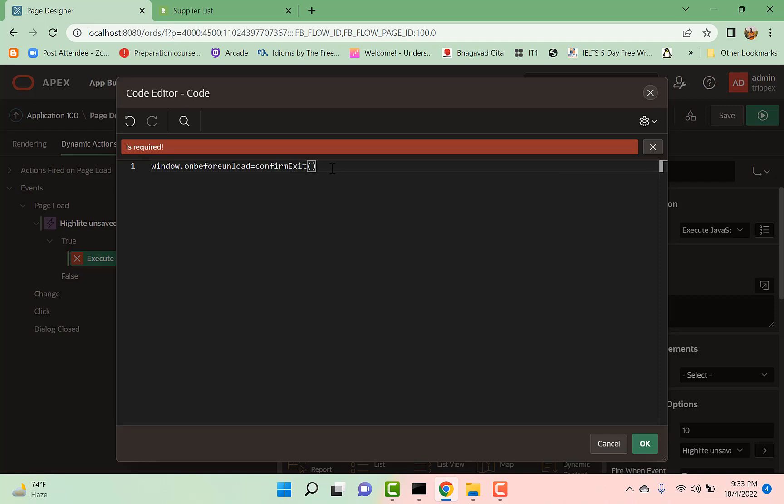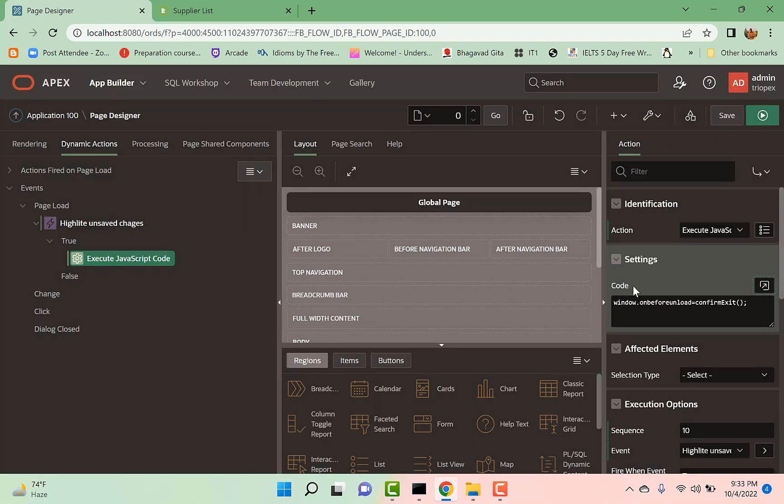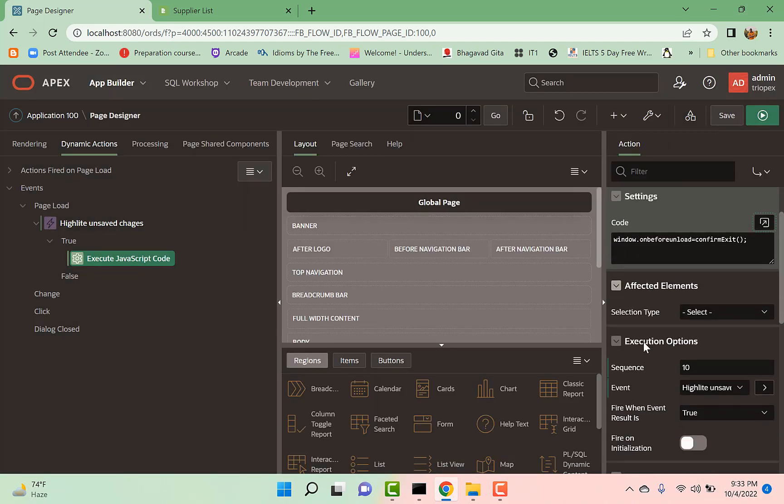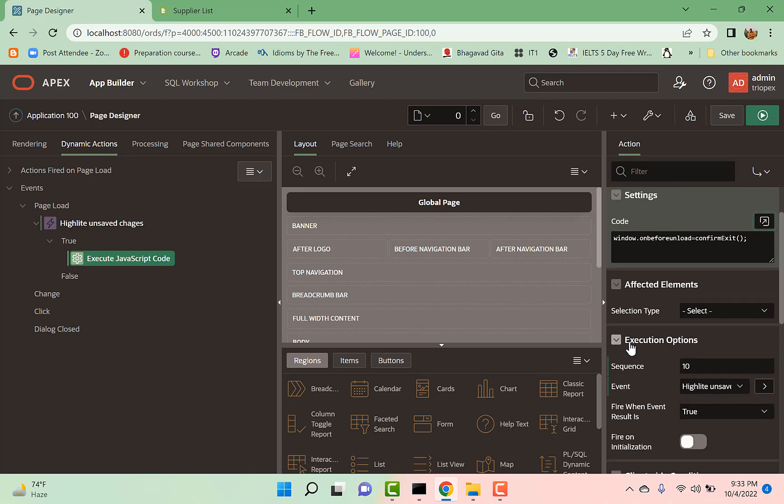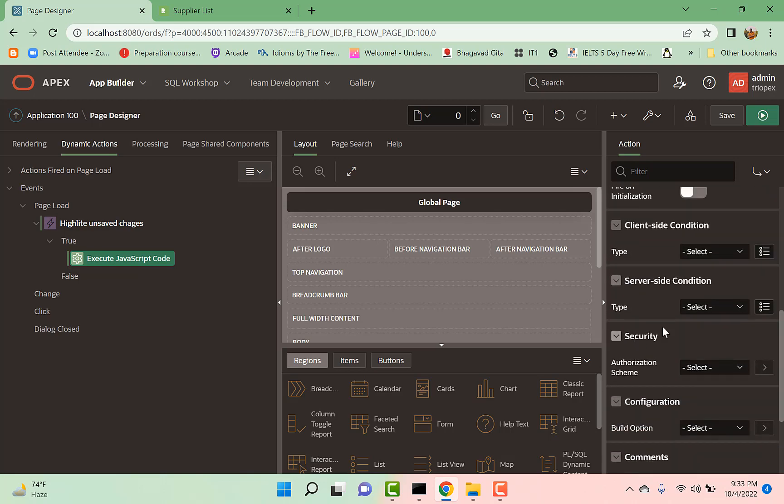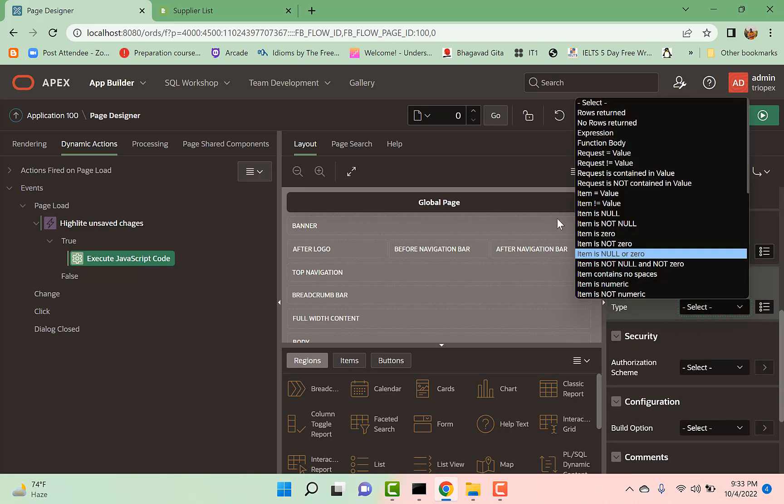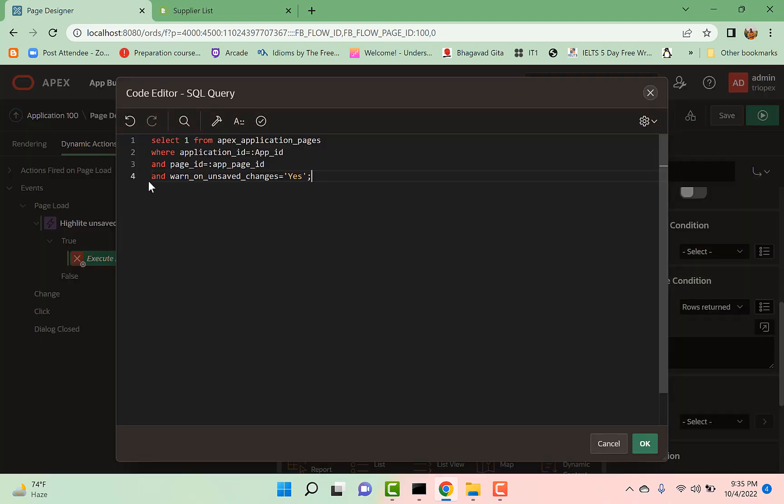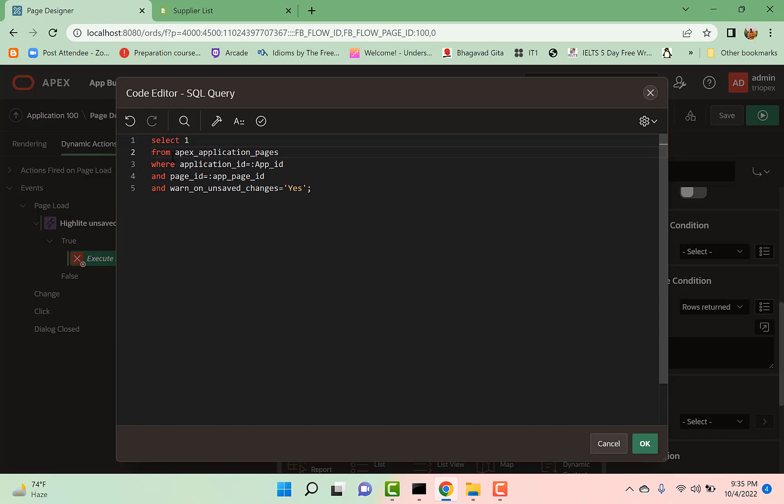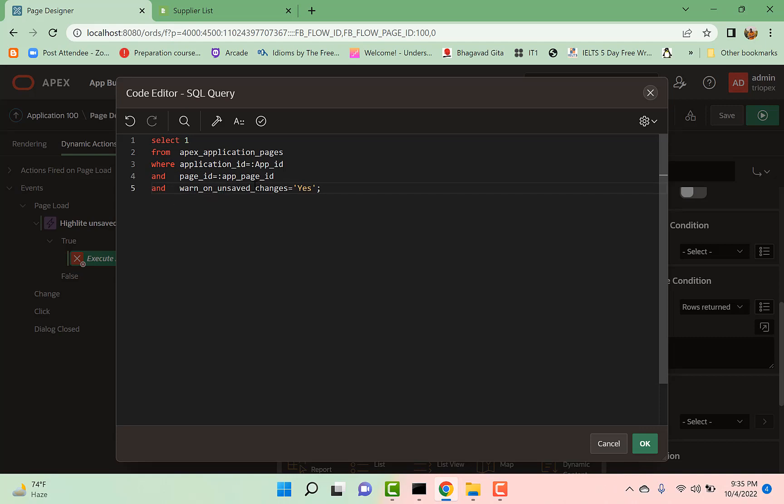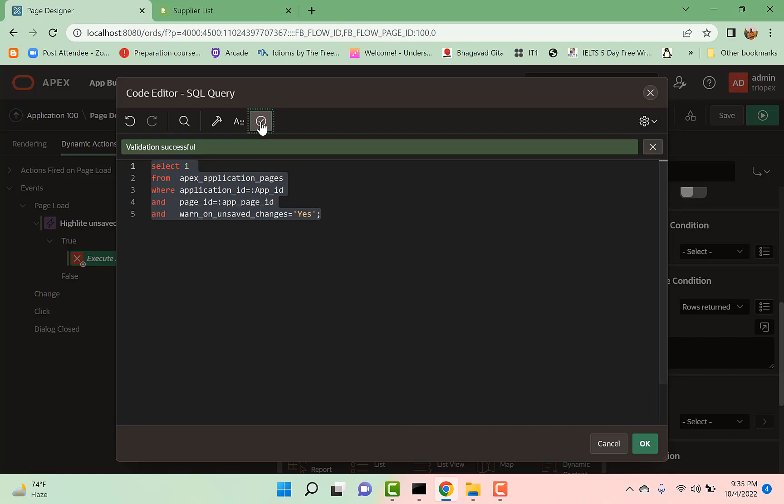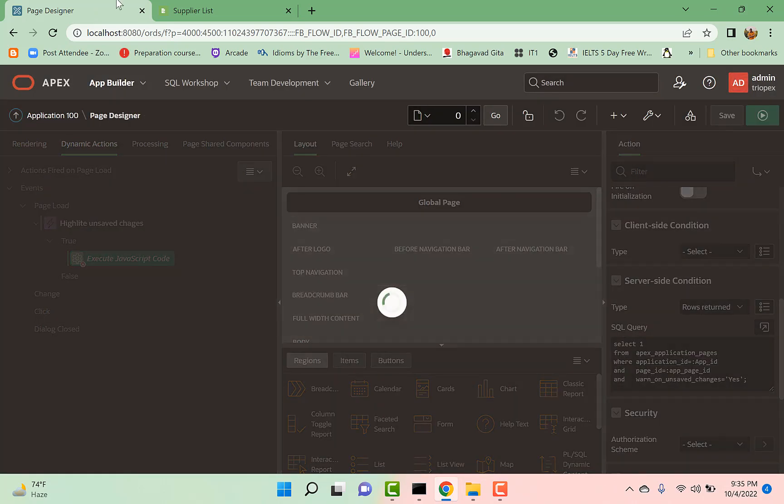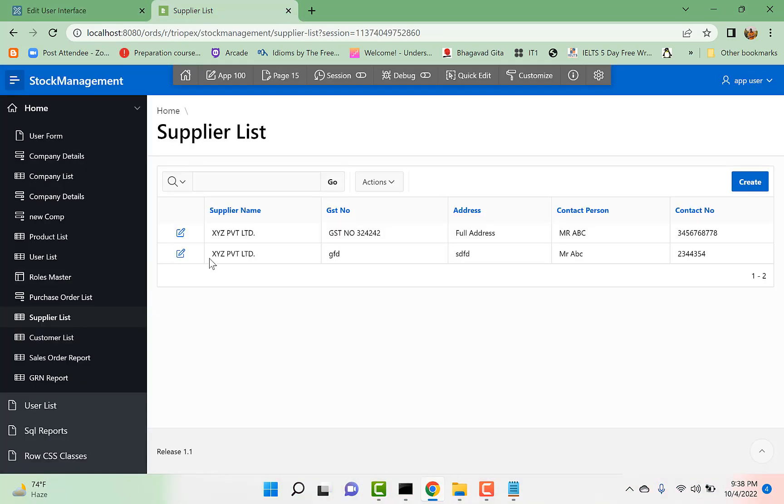So this is a JavaScript function which we have in our JavaScript file which we have uploaded in our application static files. Okay, give it a server-side condition, when row return. So we give it a server-side condition so when this page has 'Warn on Unsaved Changes' property true, then only this dynamic action should fire. So let us go back to our page again.